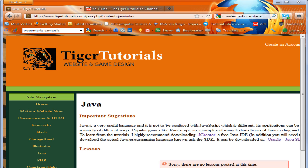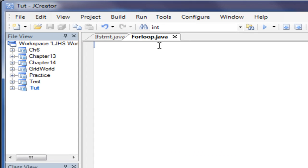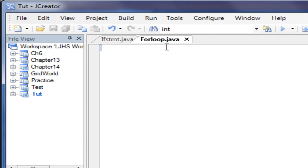So go to your IDE. I'm going to be using JCreator. In this case I've already created a Java class for a for loop. So public class Forloop.